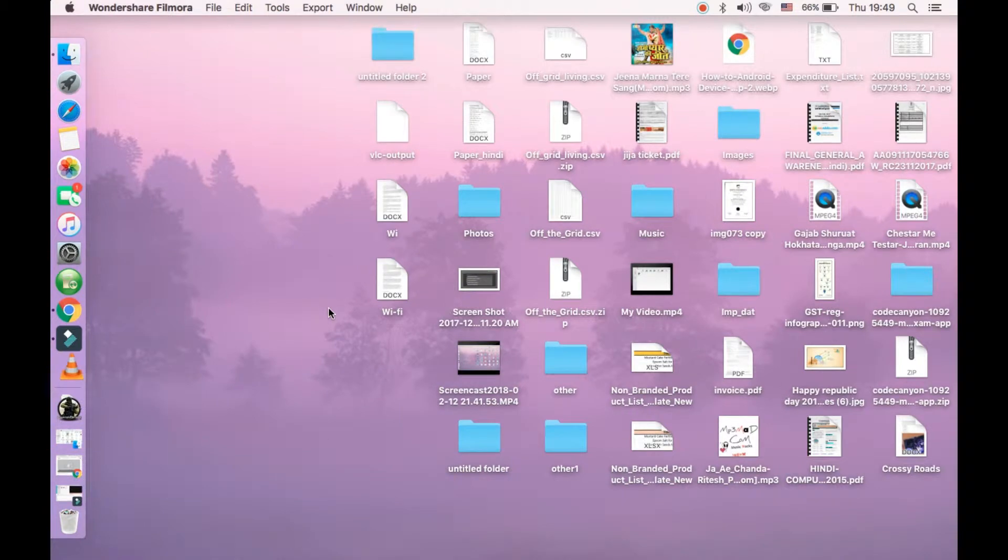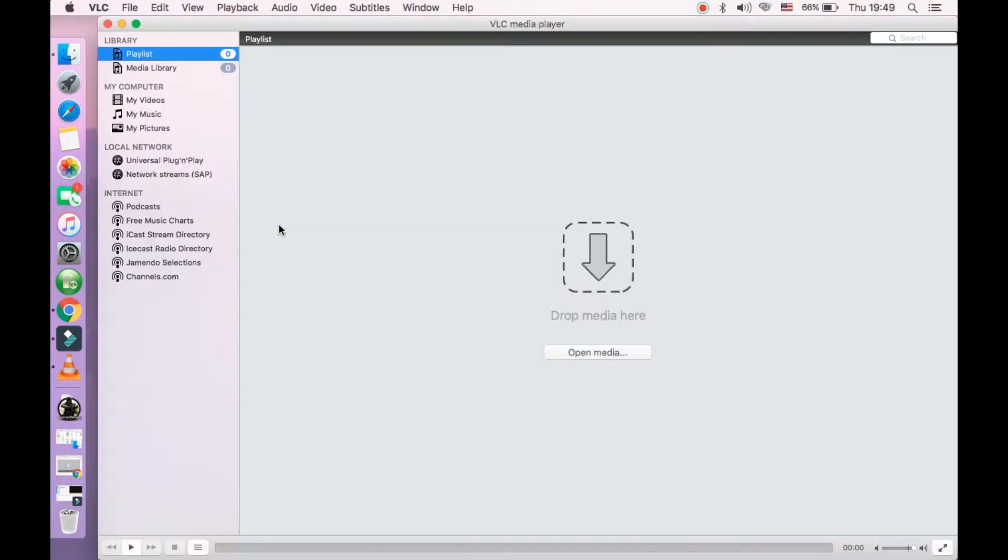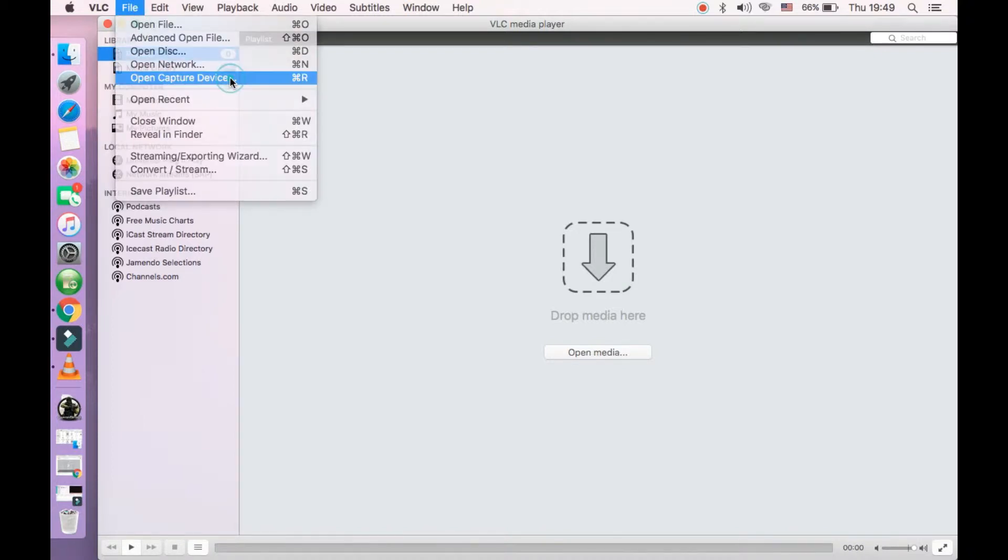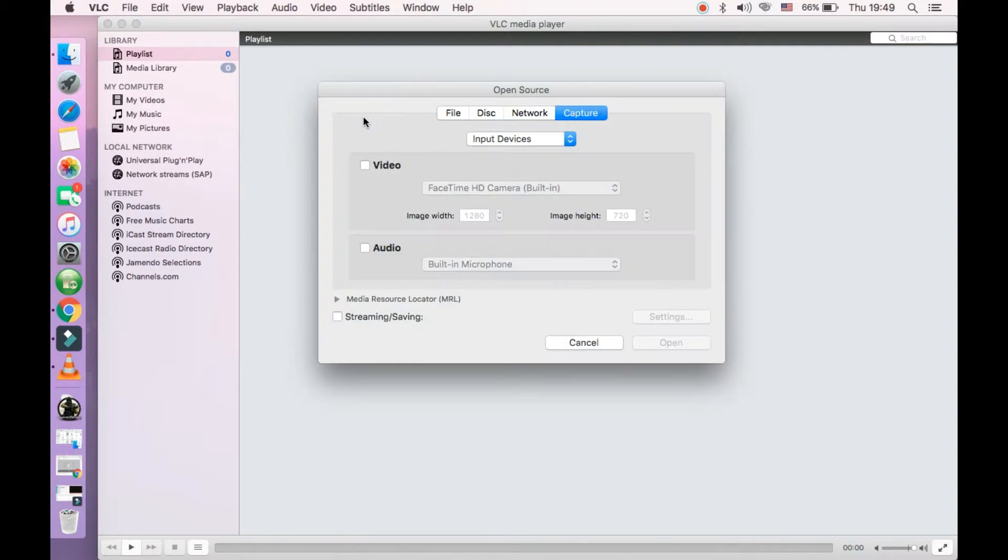First go to your launchpad. Once you install that, it will be shown here. Click on VLC media player. Now go to the file and click on open capture device.